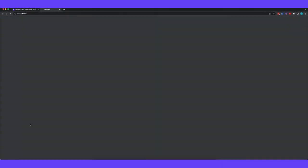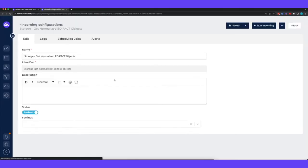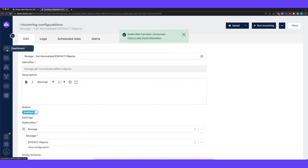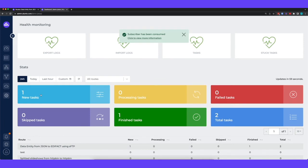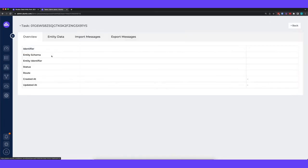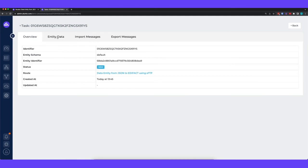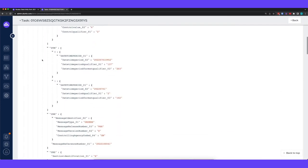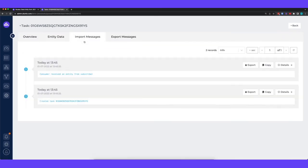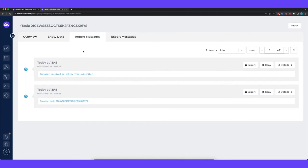So let's start by running the incoming configuration. I will run the incoming configuration and we can see that the subscribers consumed. Now when I go to the dashboard we can see that we have one new task. I will click on this one new task and open it. Now when I move to the entity data we can indeed see this edEffect like JSON structure in the task. We also have some import messages which right now don't contain a lot of information but if you're going to connect to your ERP system you would see all the API calls and all the data transactions going on here.